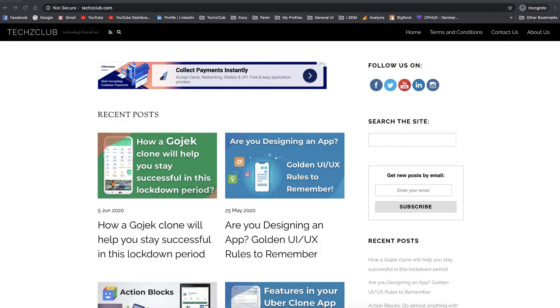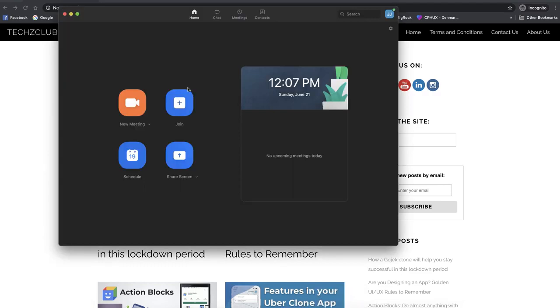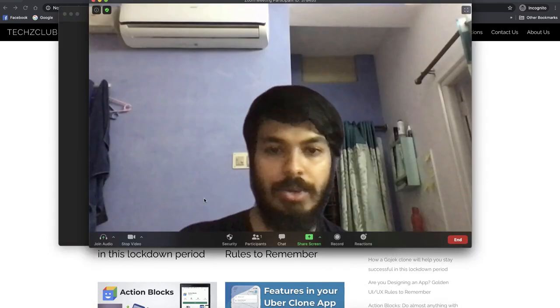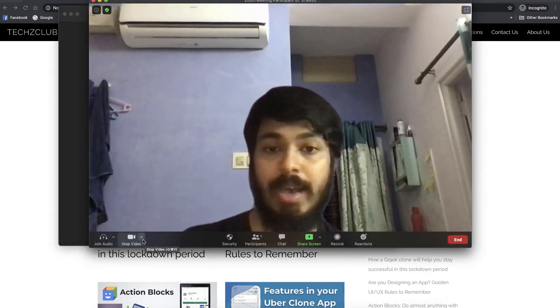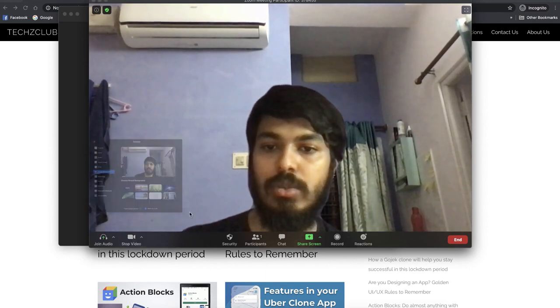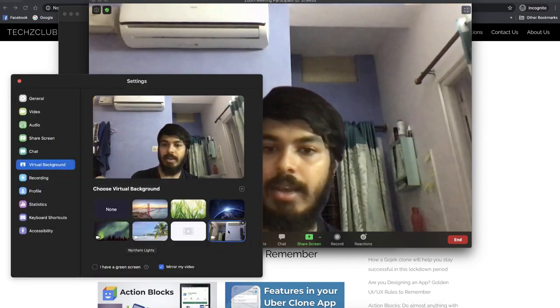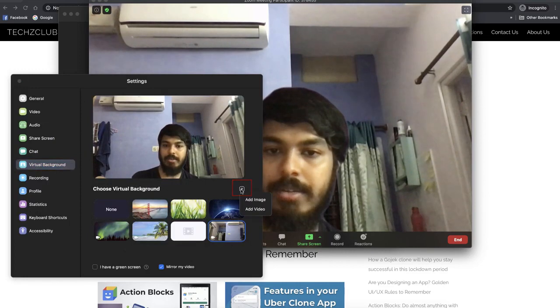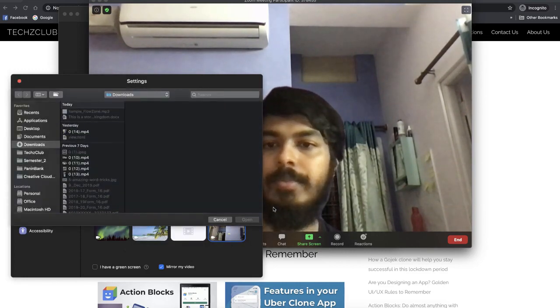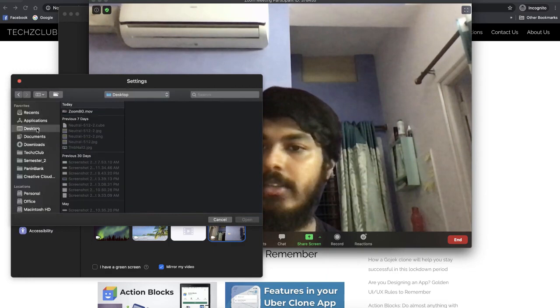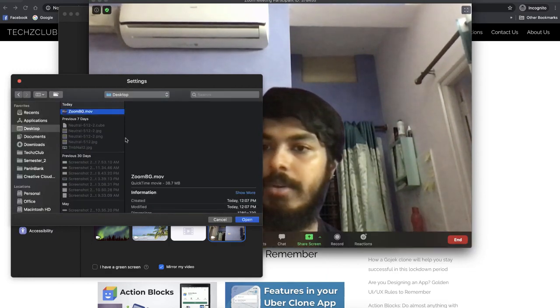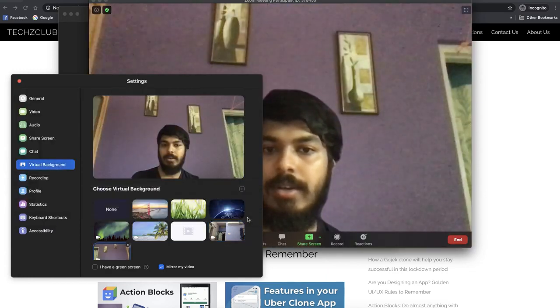We'll save this file — I'll save it on my desktop as "zoom background." Now let's go to the Zoom app and start a meeting. We have a meeting open, and now we change the background. I go to "Choose Virtual Background," and there's an option to add — I click "Add Video" and select the file I just created from my desktop.